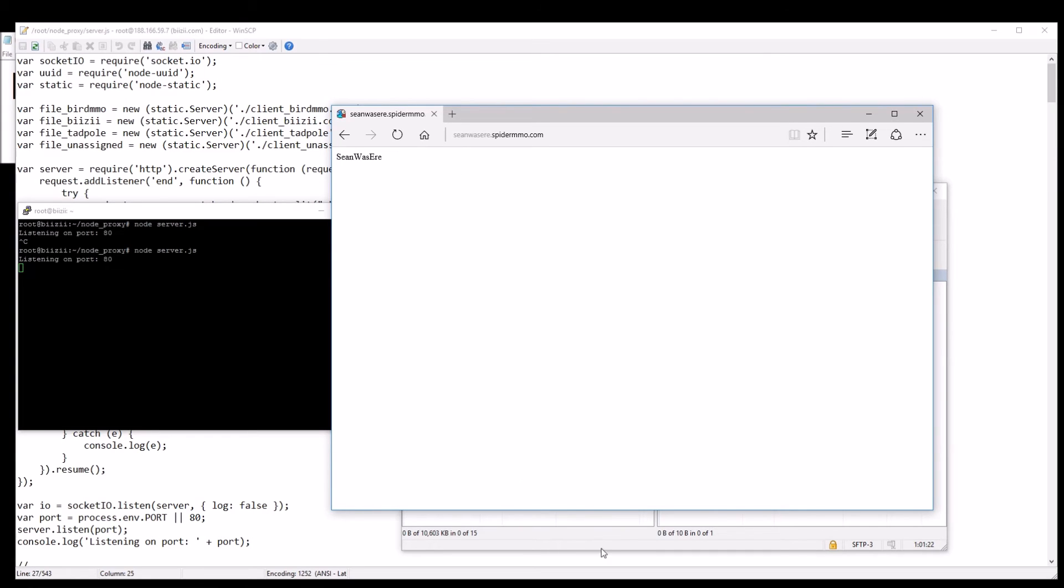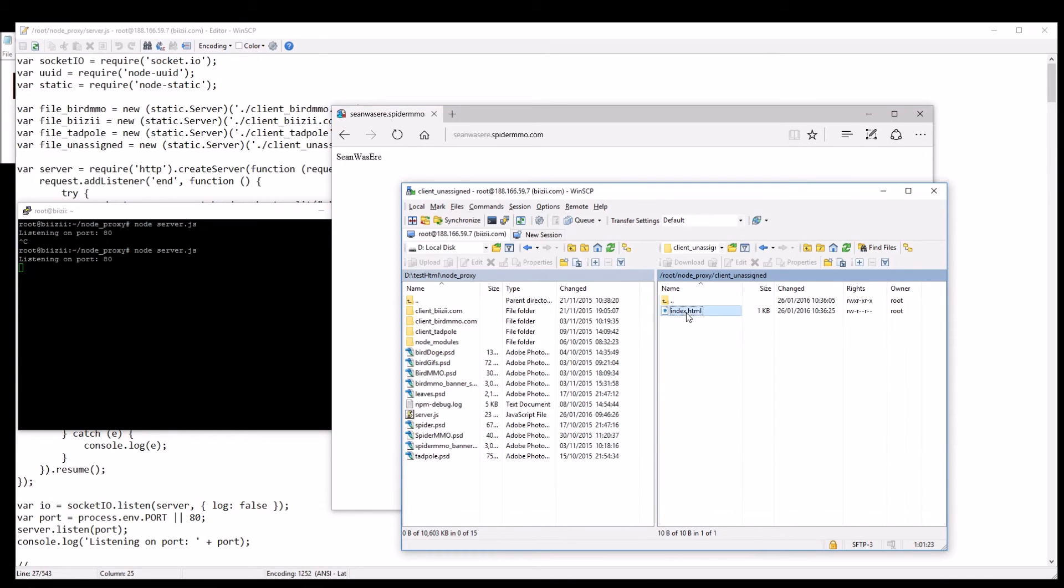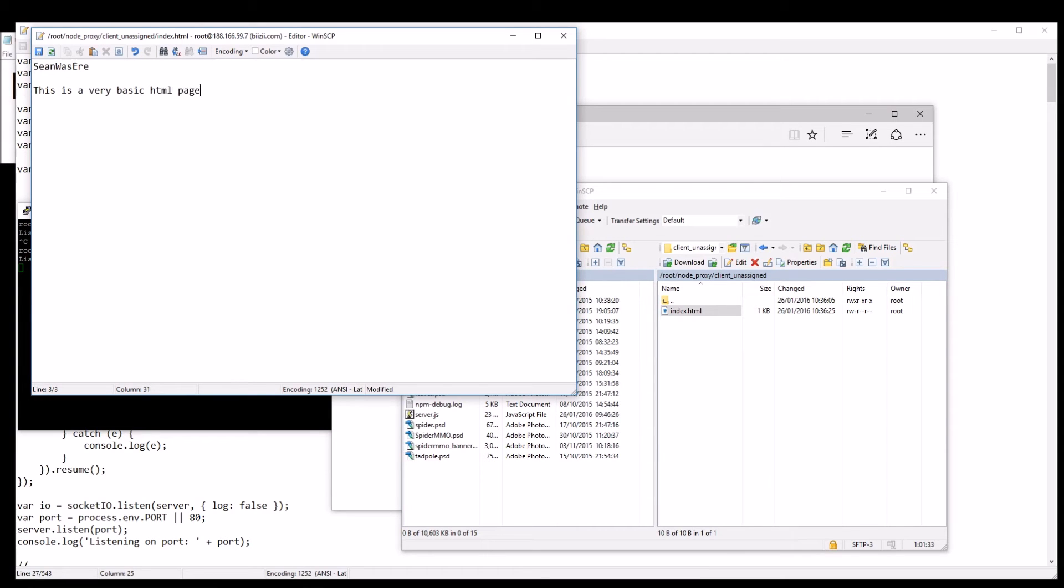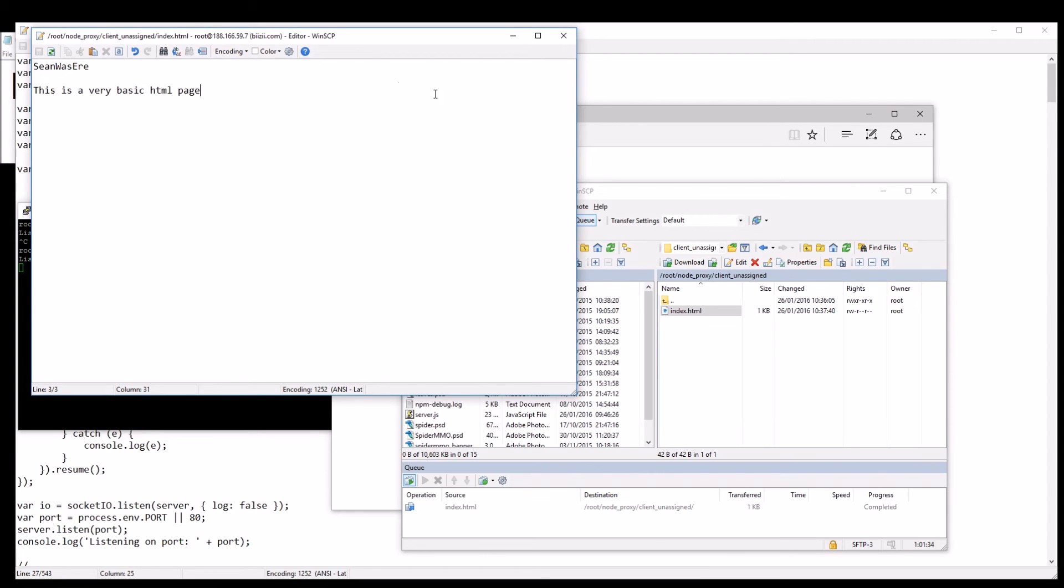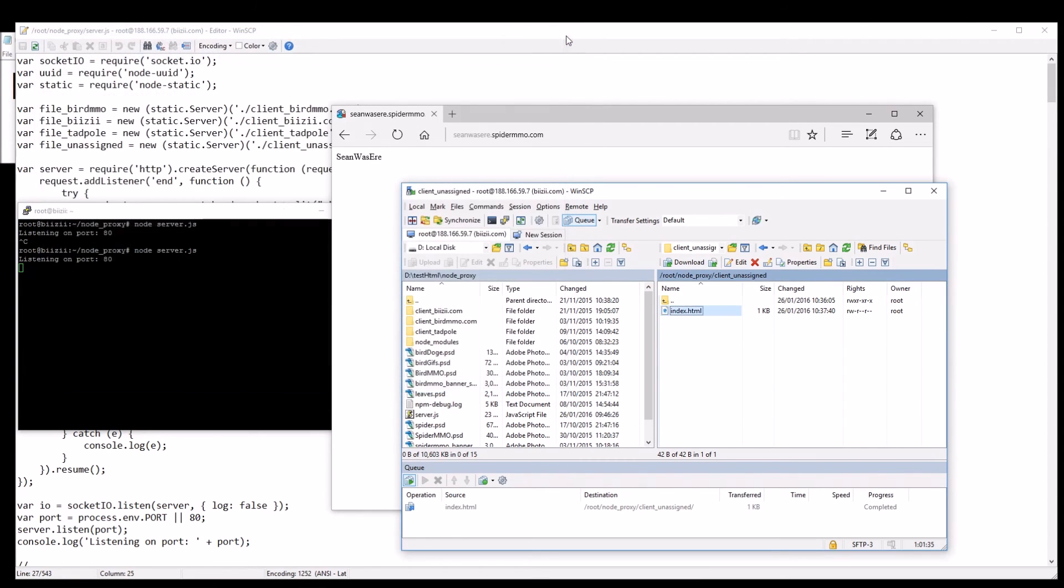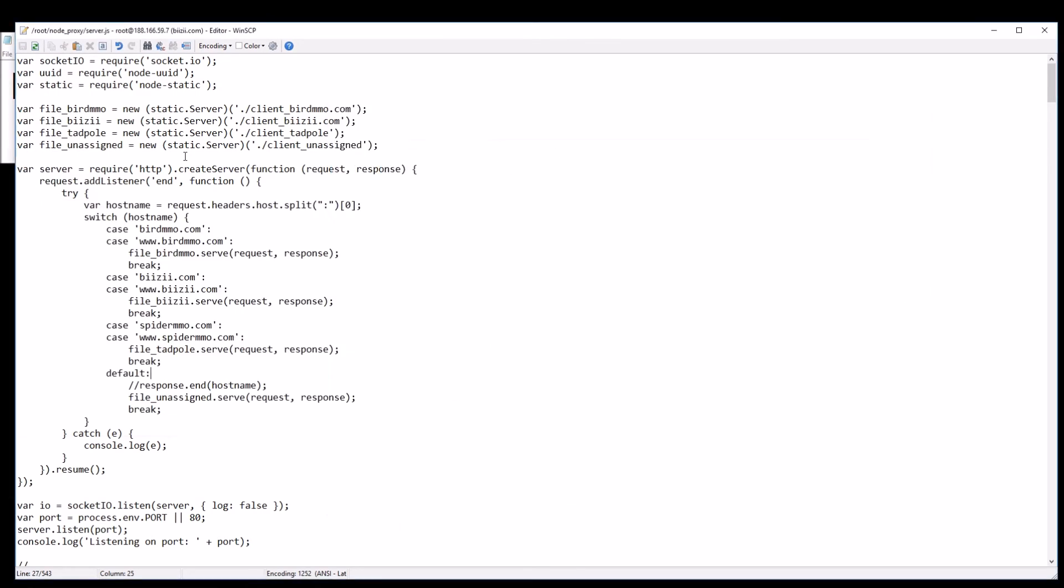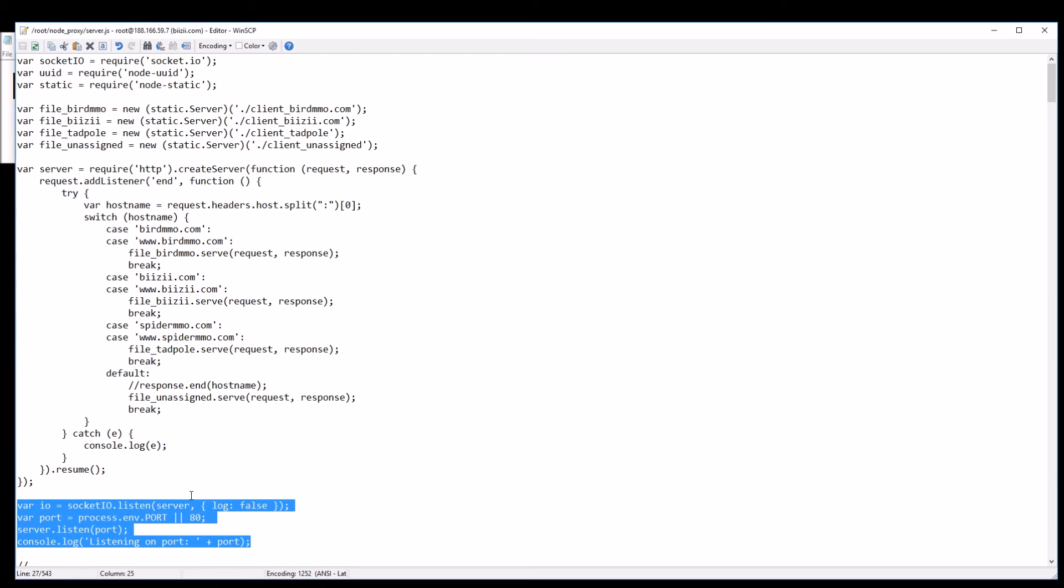This is just a very basic HTML page. Let me just edit that again. Shawn was here, this is a very basic HTML page. Now let's refresh that again. There we go, this is a very basic HTML page. That is basically how you host multiple websites from a single Node.js server and really that's all you need to be aware of.